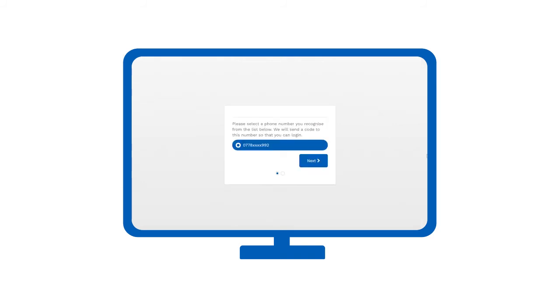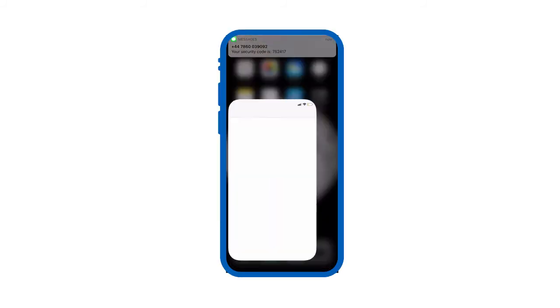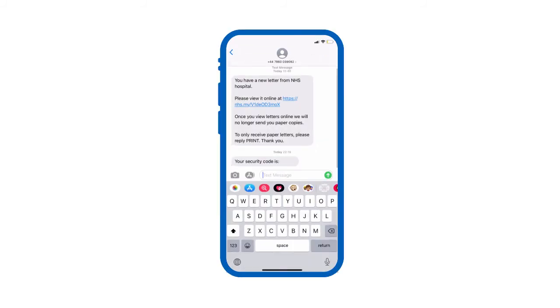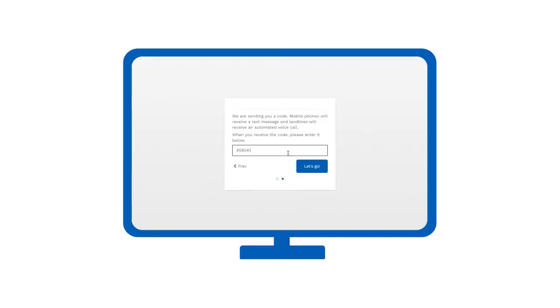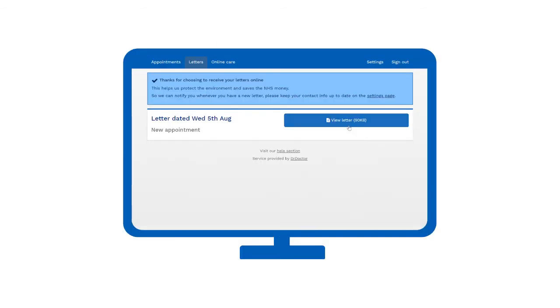We will send you a one-time code to your mobile number for added security. Enter this into the webpage to log in.